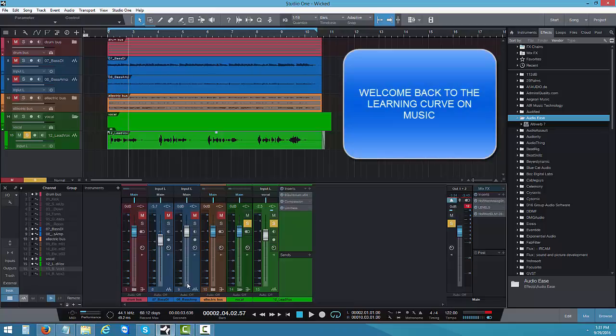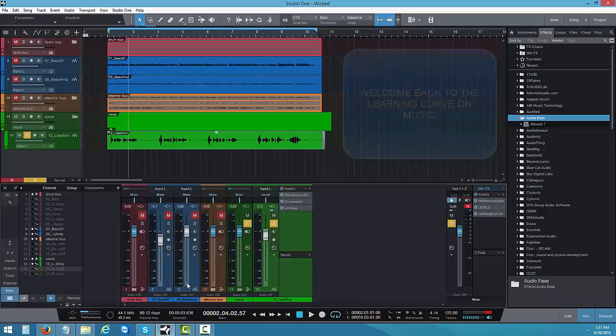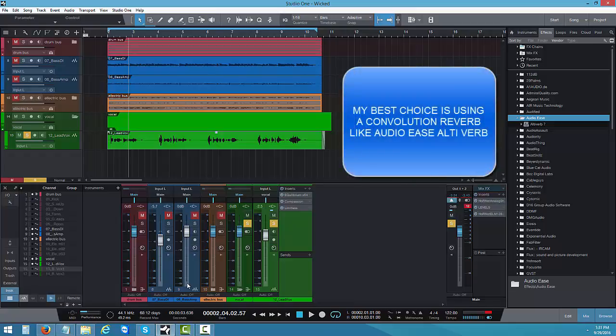Today I'm going to do some reverb mixing. My best choice on mixing is putting a reverb — not any kind of reverb, but a reverb that really suits the song. People use reverb from all kinds of different plugins and stuff nowadays.